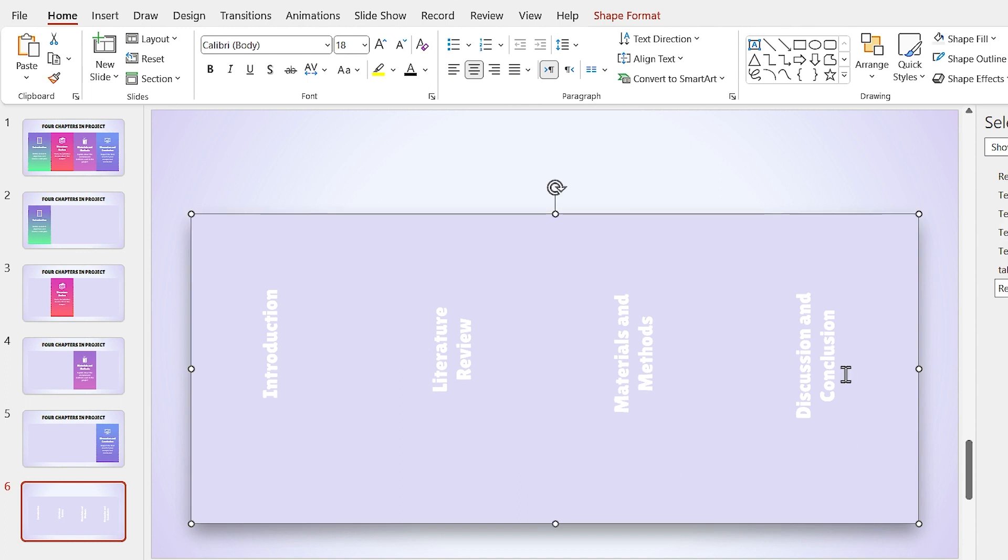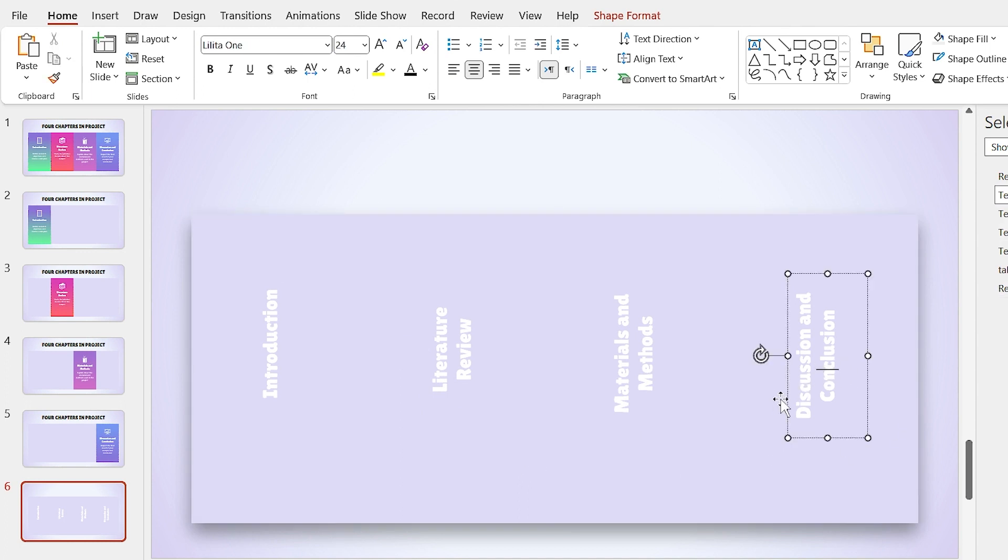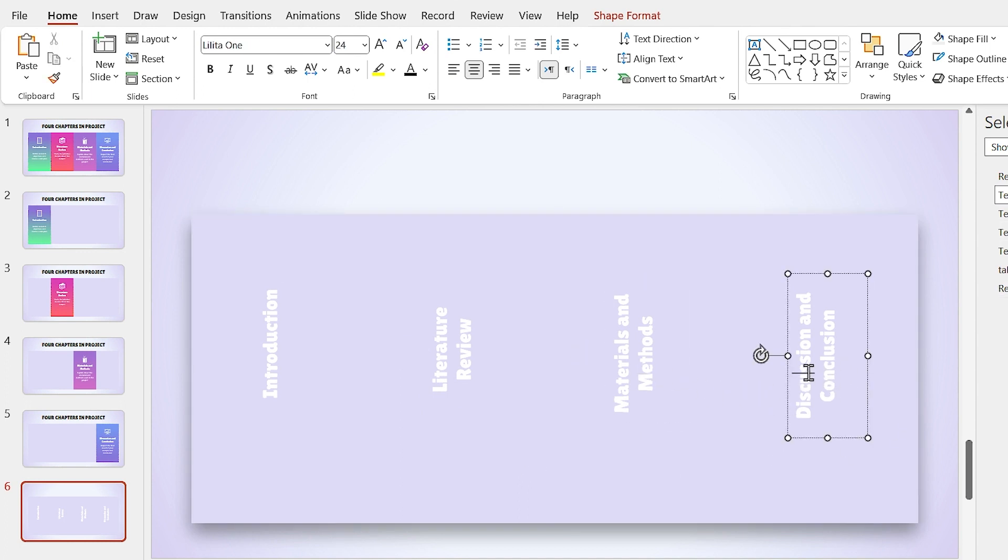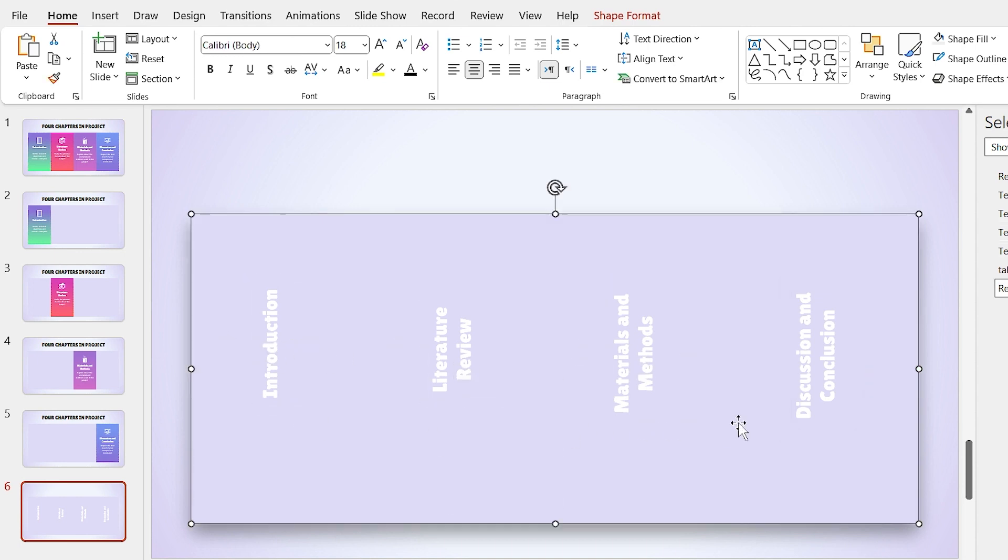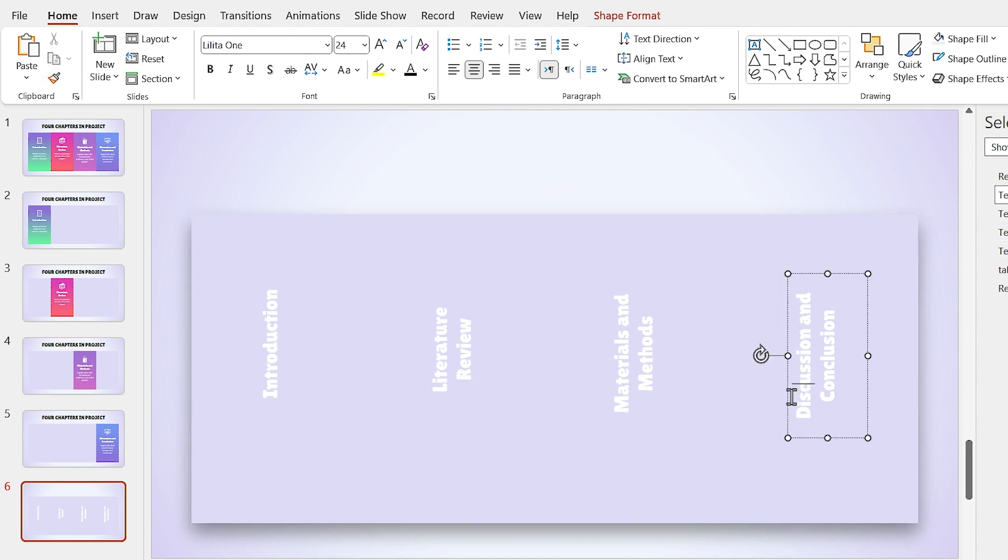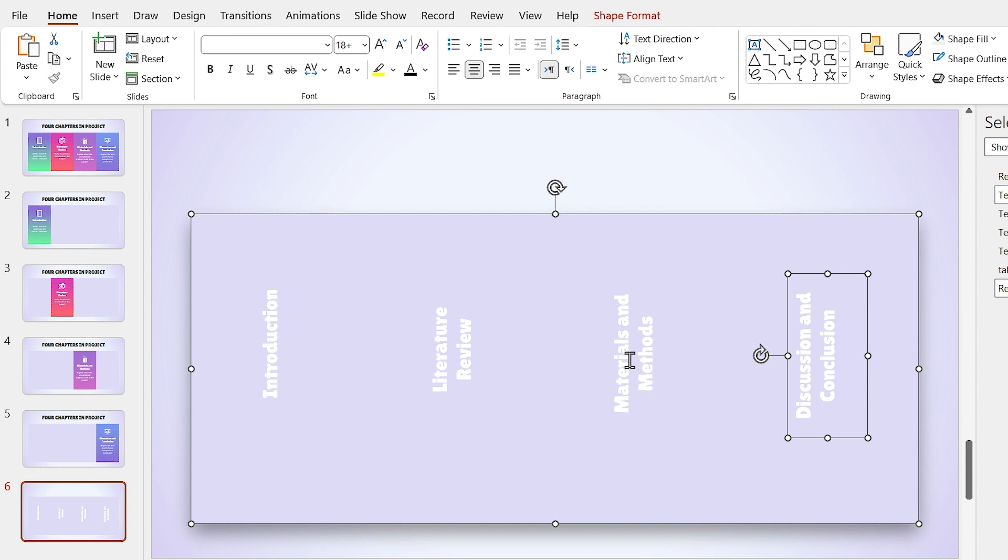Remember, when you are selecting multiple text boxes, how to select the first text box is important. I mean, you have to click on the border, not inside the box. Then hold the Ctrl key down and select other text boxes. For other text boxes, you don't need to exactly select the border, you can also click inside the box.